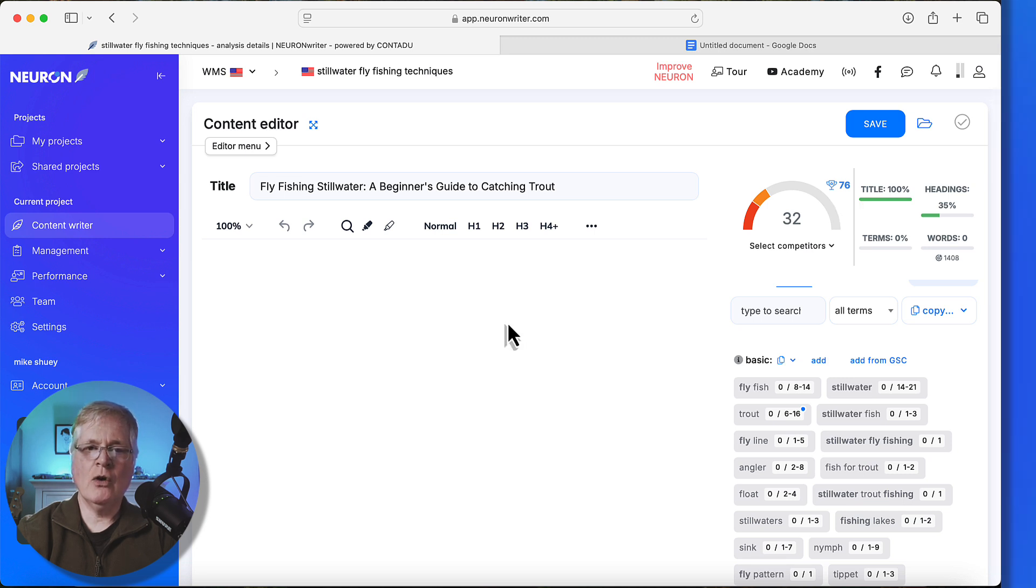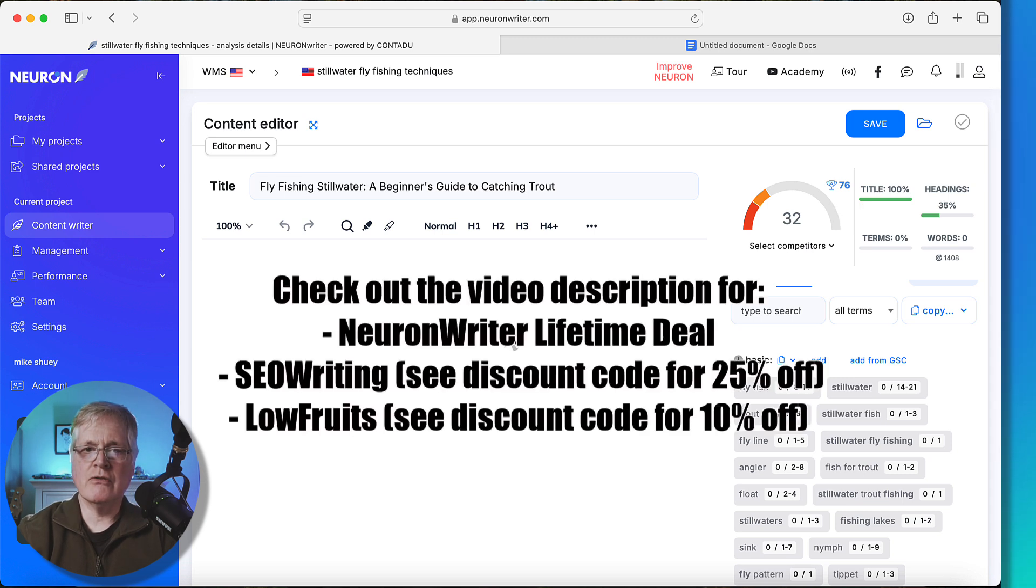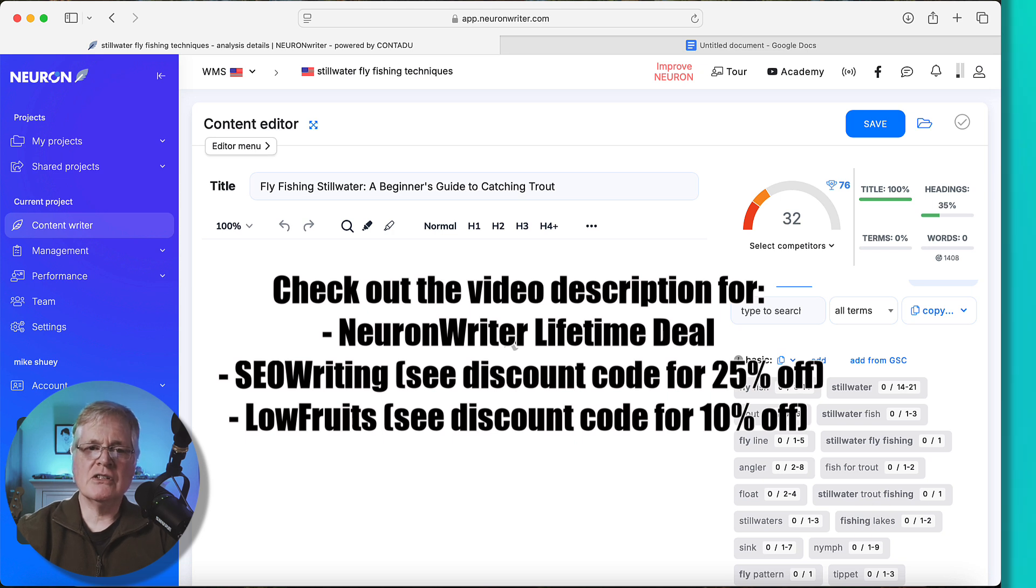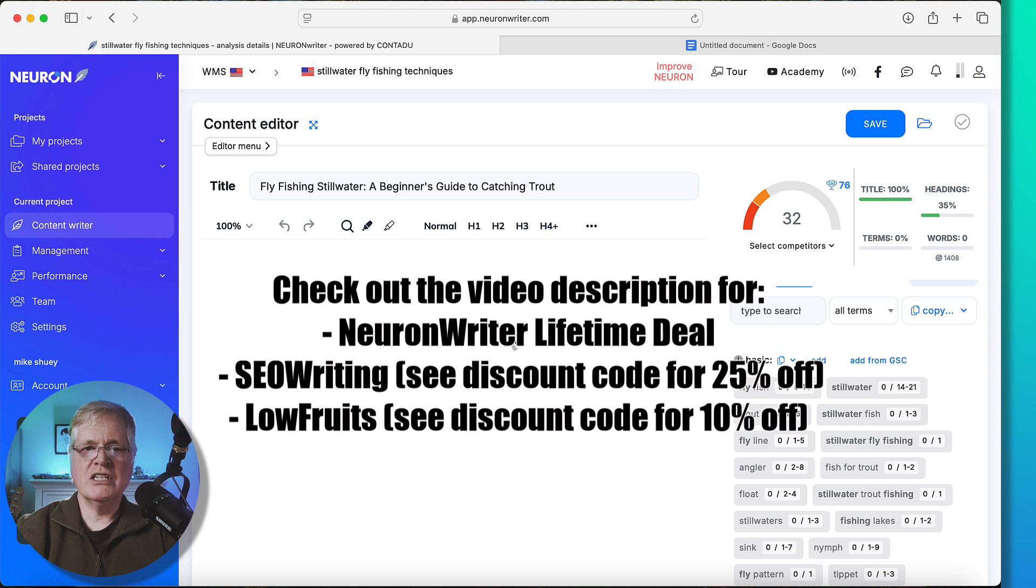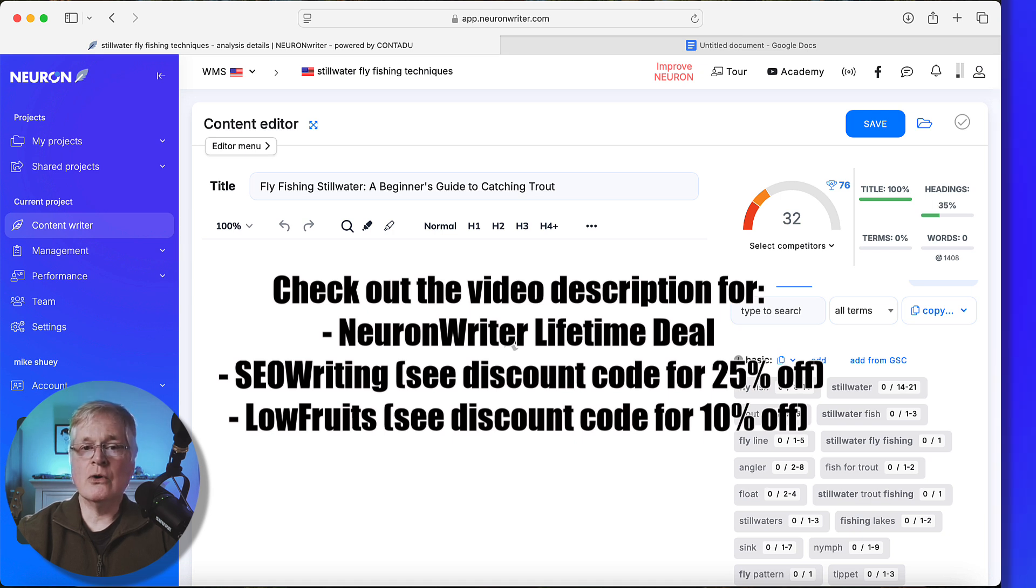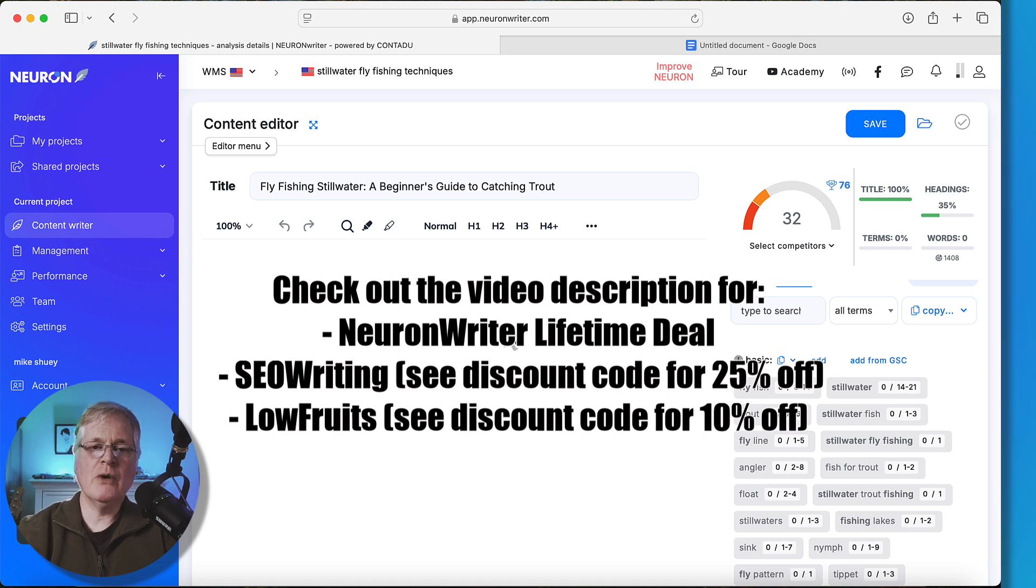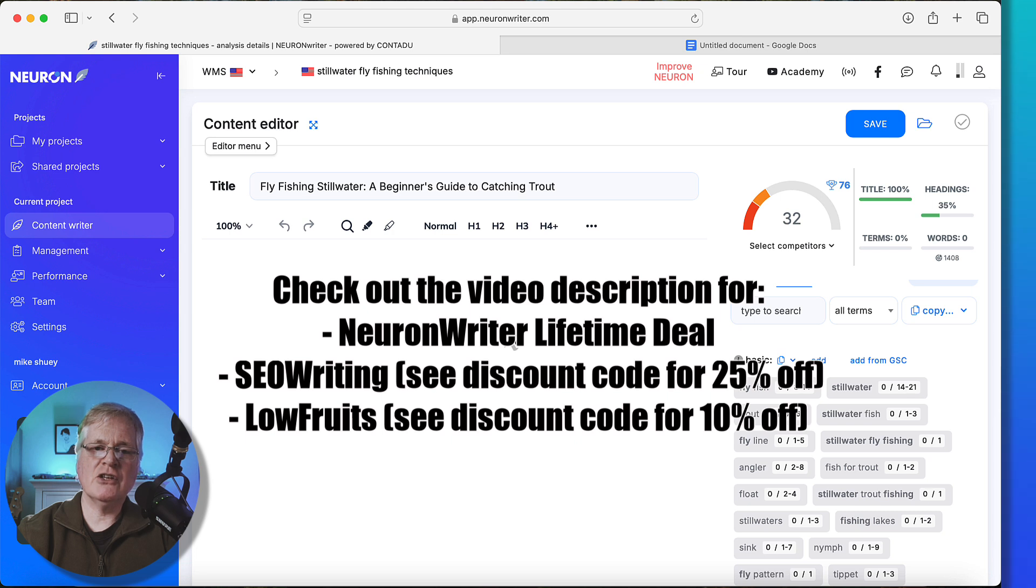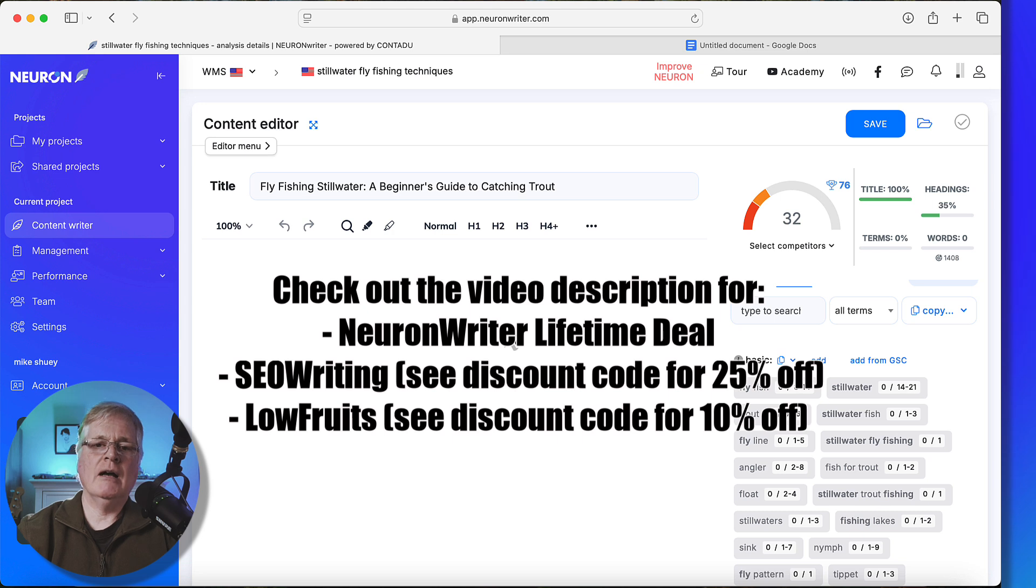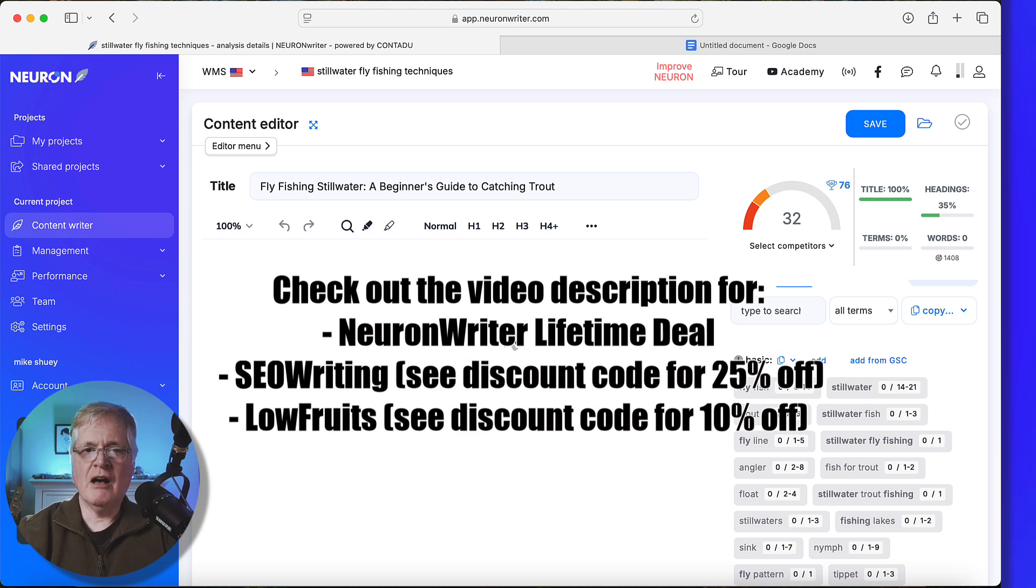In the video description, I do have a link to NeuronWriter. It's a lifetime deal. You can still get this tool as a lifetime deal. You can buy in at different levels. I suggest buying in at least at the gold level or tier three. That's going to give you access to the most capabilities in the tool. If you need an AI writer or you're not satisfied with the one that you have now, make sure and check out my link for SEO writing and my discount code for 25% off. If you don't have a keyword tool, check out my link for Lowfruits. You get 10% off with my discount code.